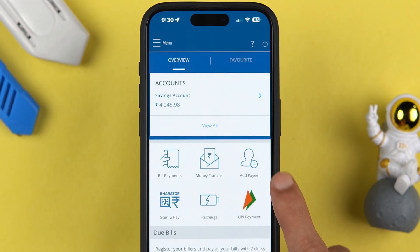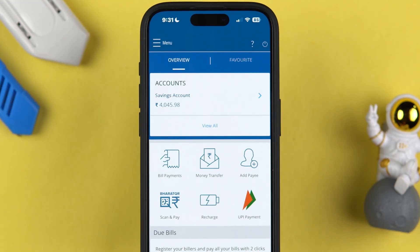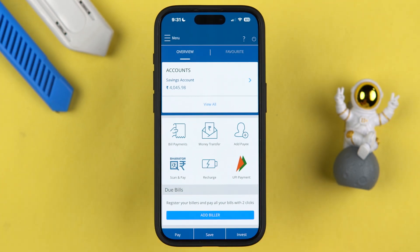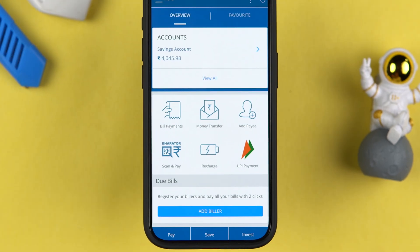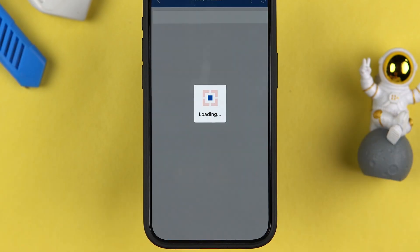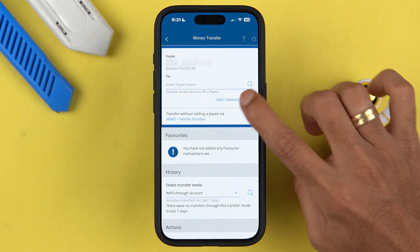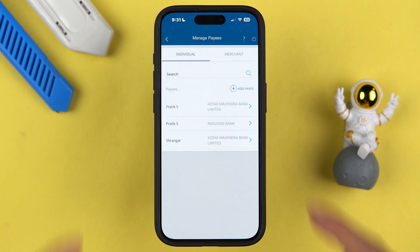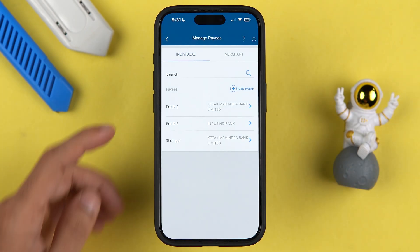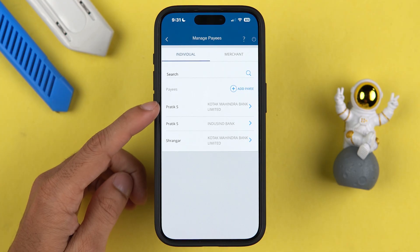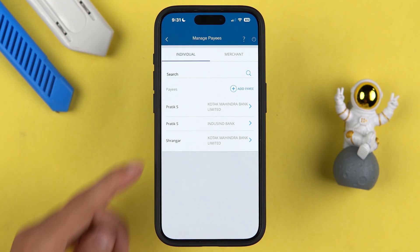Select the 'Add Payee' option, because without adding a beneficiary account or payee account you cannot do the transaction. But if you have already added the beneficiary account, you can directly go to Money Transfer and then select 'Add or Manage Payees,' and on this page you will be able to check out all the beneficiary accounts you have added.